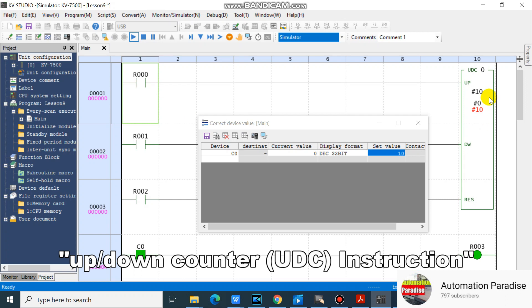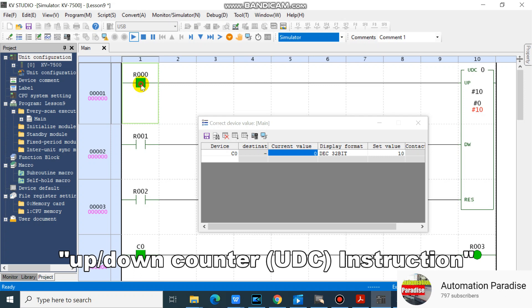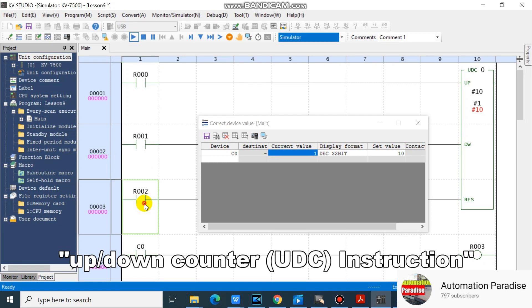Let's see what will happen if we turn on R1, then turn on R2. Our counter number 0 current value resets.